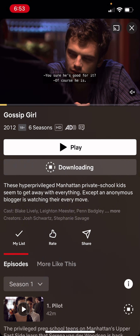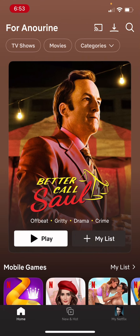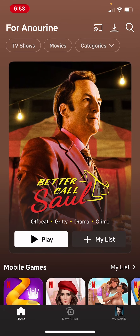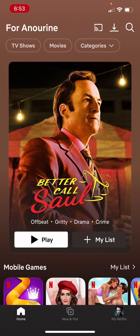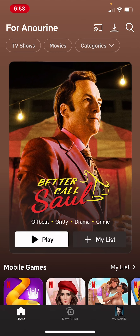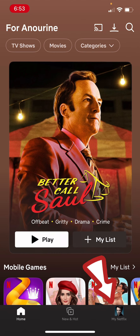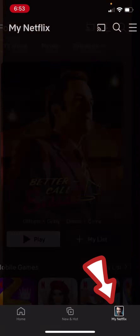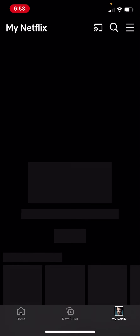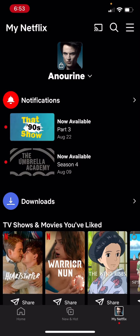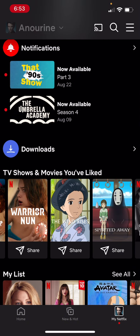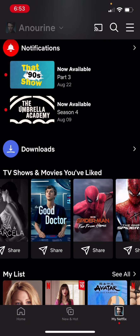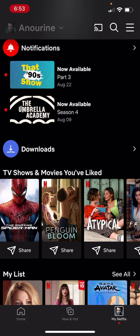It will start downloading. Now if you want to access or see your downloads, all you need to do is click on the profile icon at the bottom right corner, and you'll find your downloads in the downloads section. And that's all you need to do — hope this video is helpful!